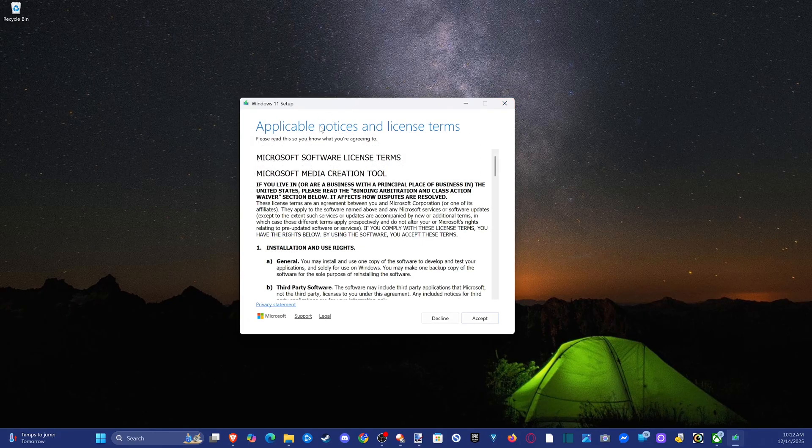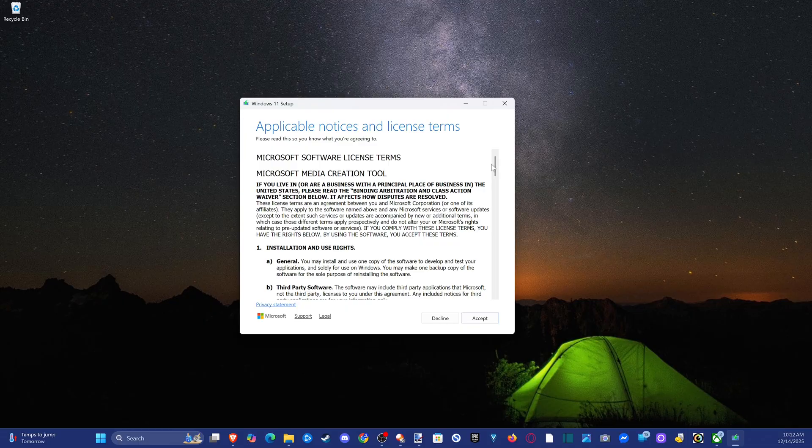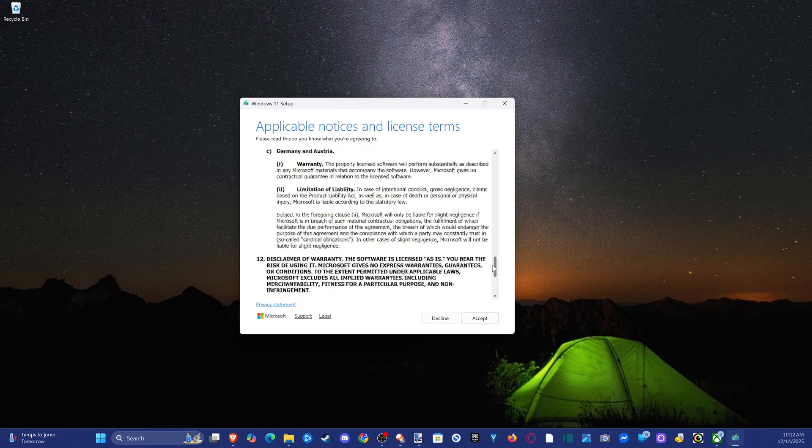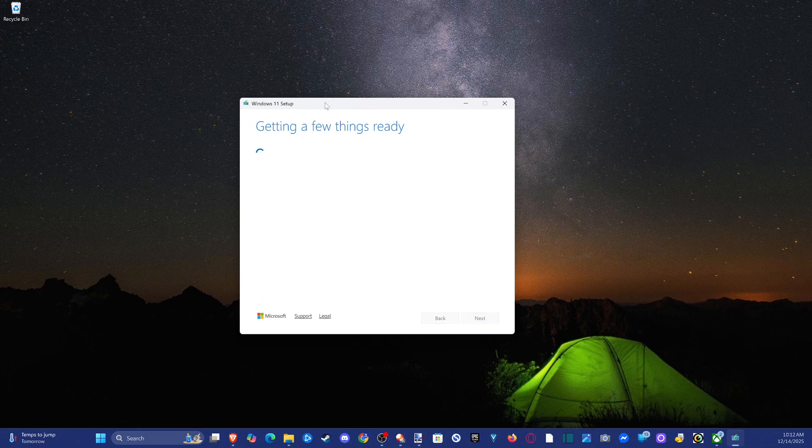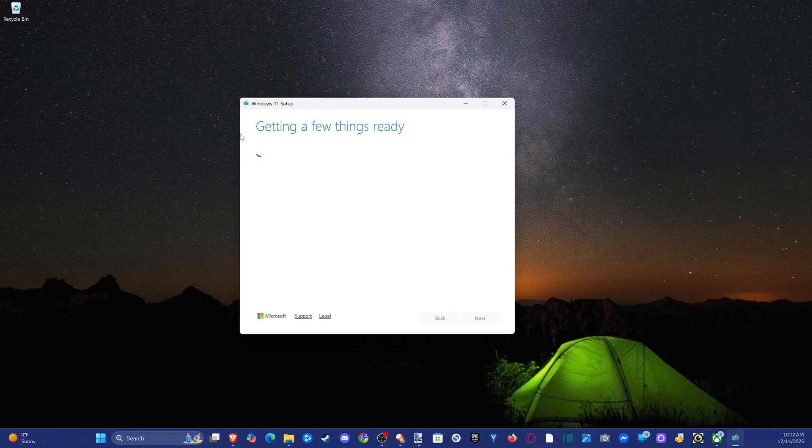Then go to your downloads wherever you downloaded this. Go to accept and click on the installation media. It'll open up and look like this. We're just going to wait for things to get ready here.